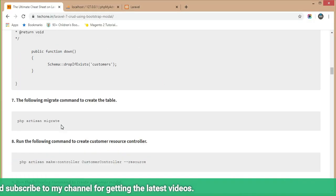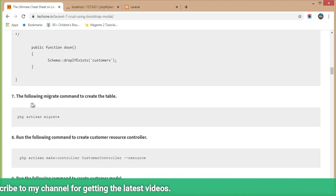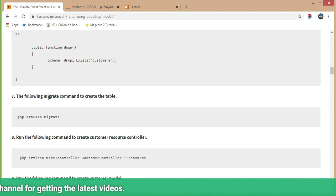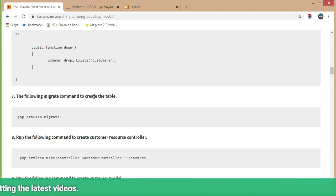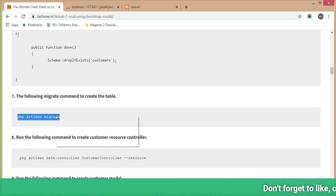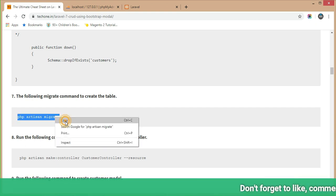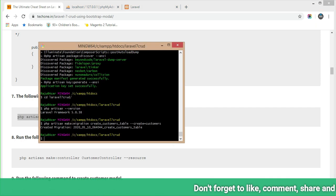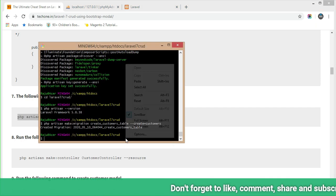In Step 7, run the following migrate command to create the table in the database. Copy this command and execute it in Git Bash or command prompt.